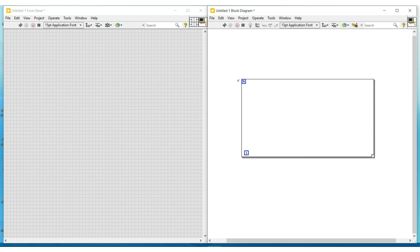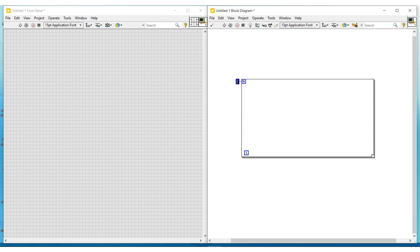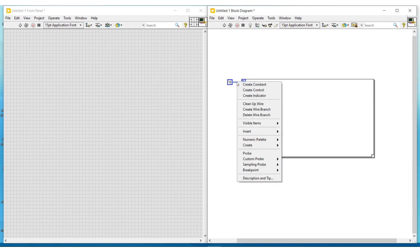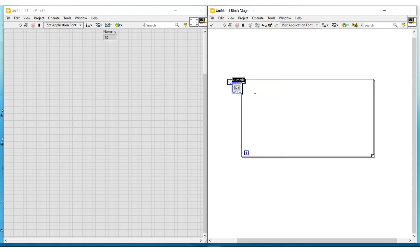In this for loop, the top left symbol indicates the number of loops. To this N terminal we have to give the number of times this loop has to be executed. This number can be given with a constant or a numeric control. I am connecting a numeric constant to the number of loops terminal and giving 10 in it.